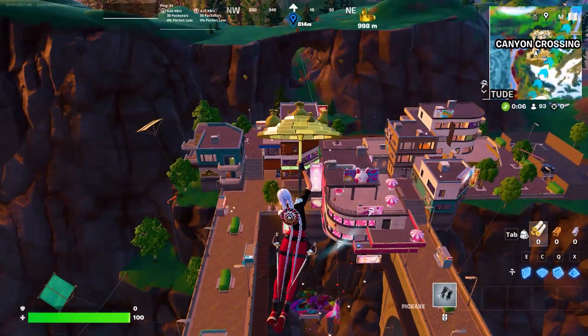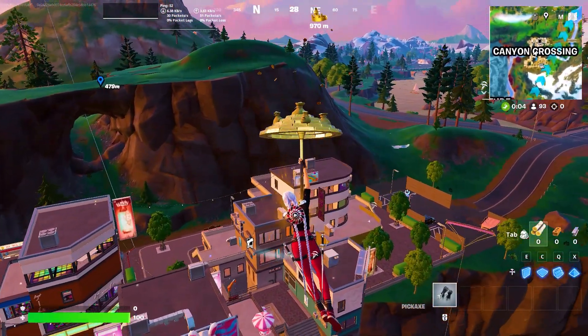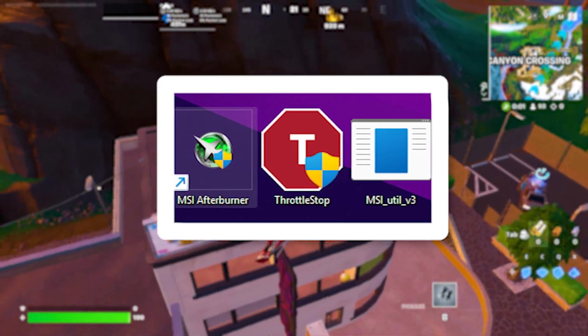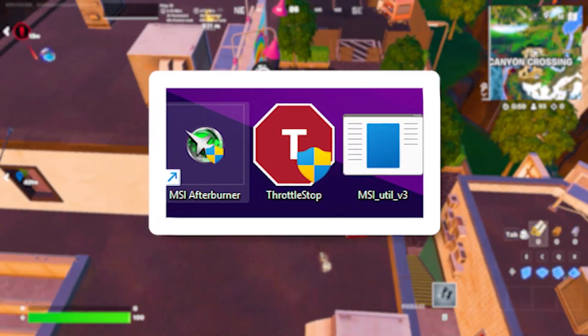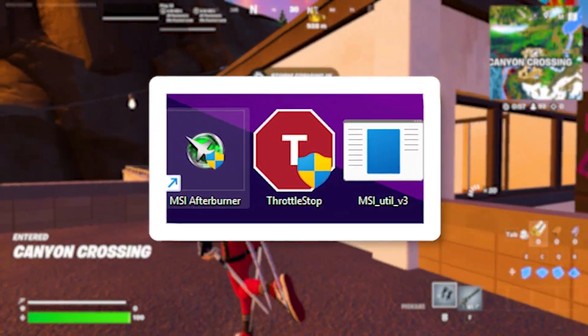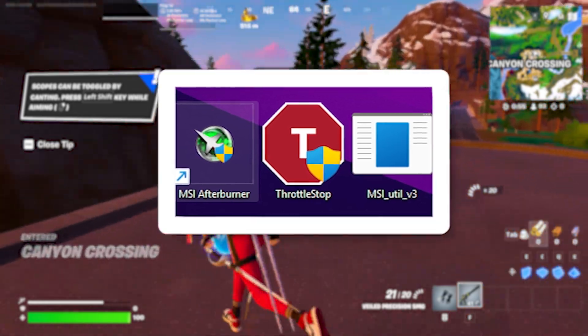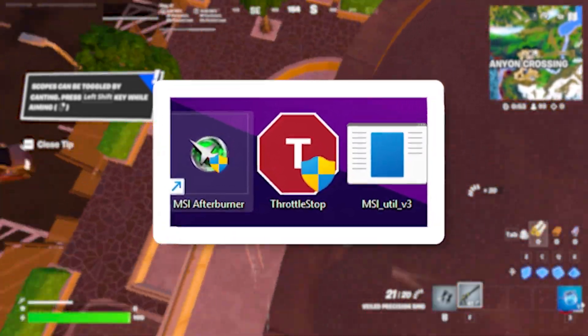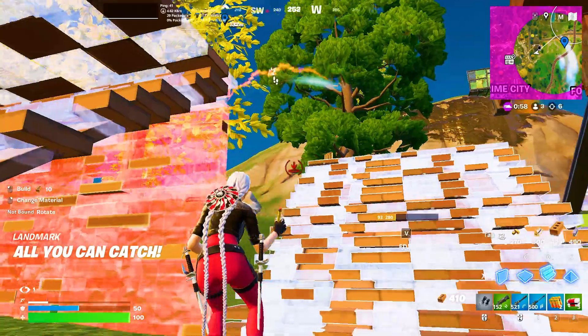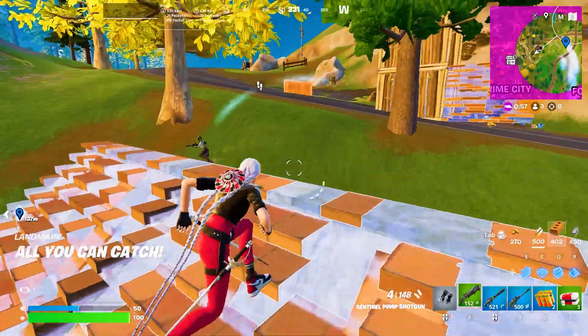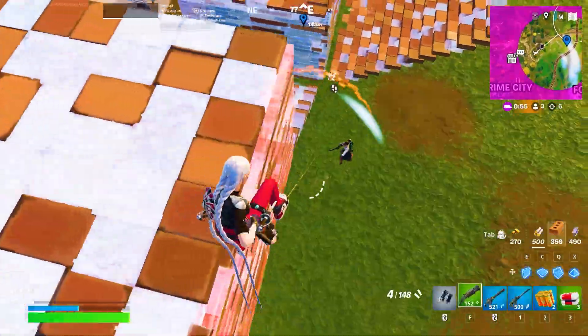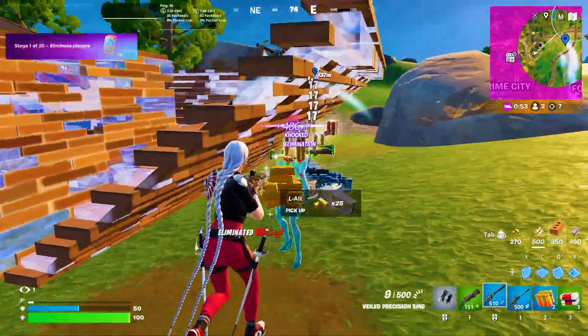In the very first step for overclocking your GPU, you need these three tools: MSI Afterburner, Throttle Stop for the CPU, and MSI Utility for putting your GPU on the best performance. By using these tools you can overclock any GPU - Nvidia or AMD.